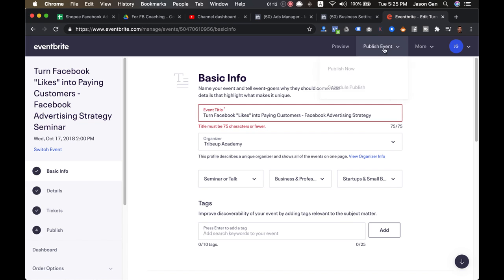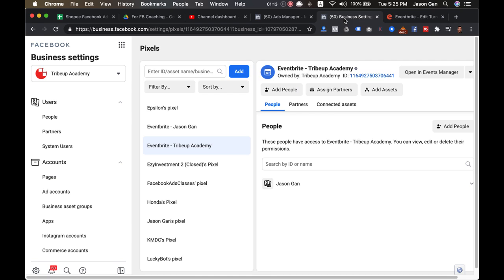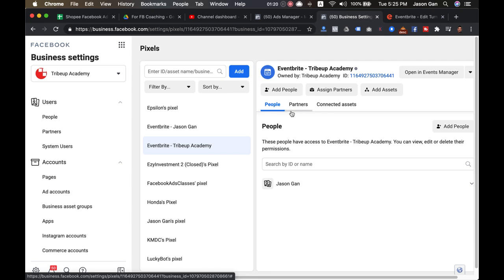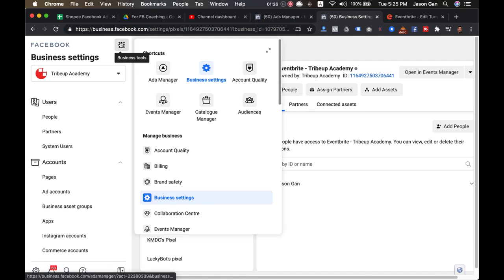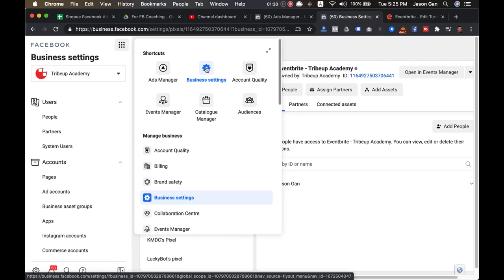First thing first, you create an event. Then you come back to your Facebook Business Manager and create a new pixel for your Eventbrite. All you need to do is very simple: you go to business.facebook.com. Click on the nine dots—the nine dots is always your best friend. Click on it, go for business settings.